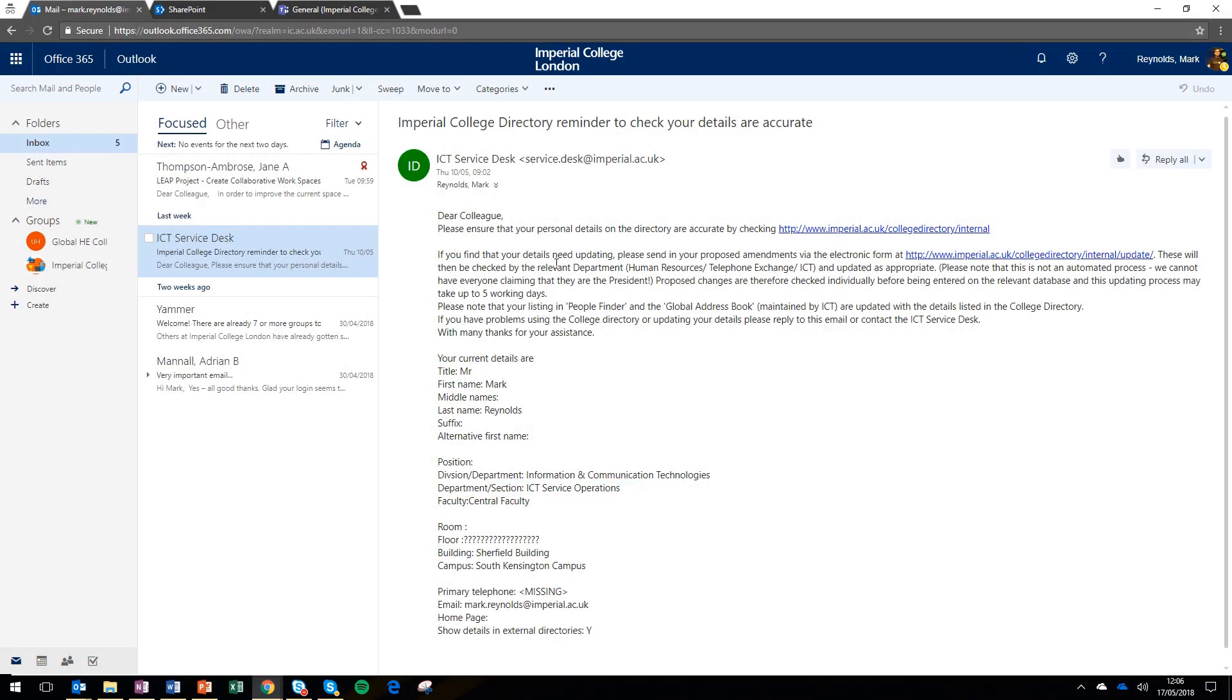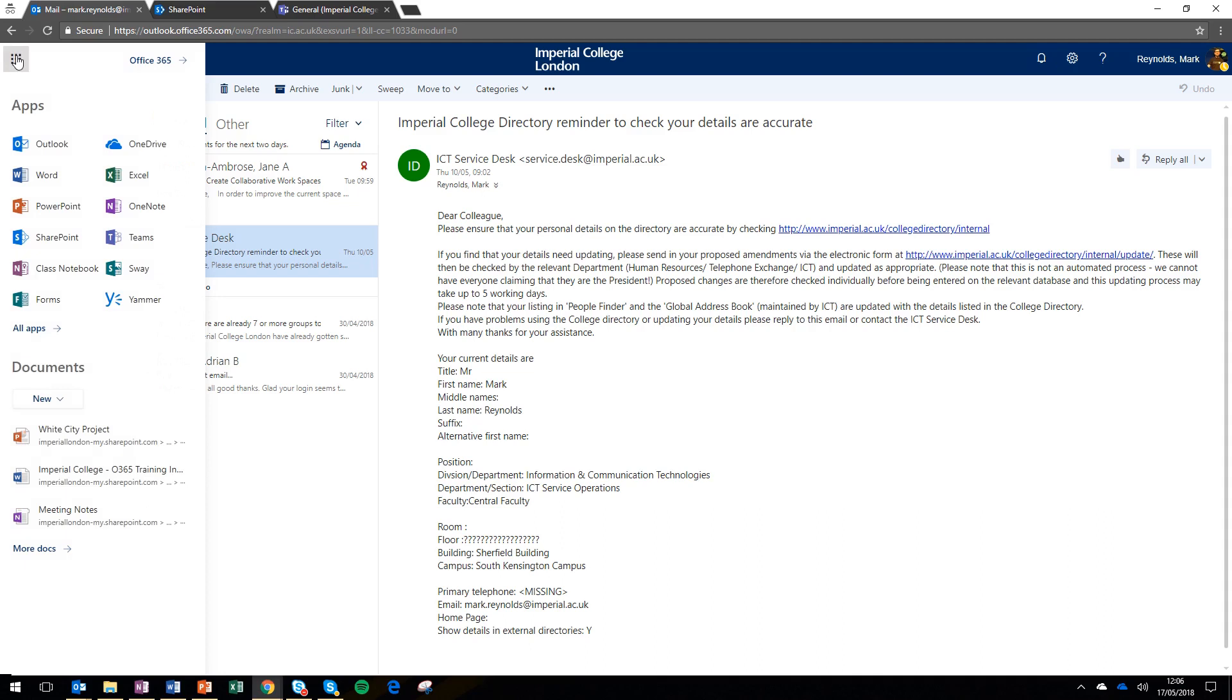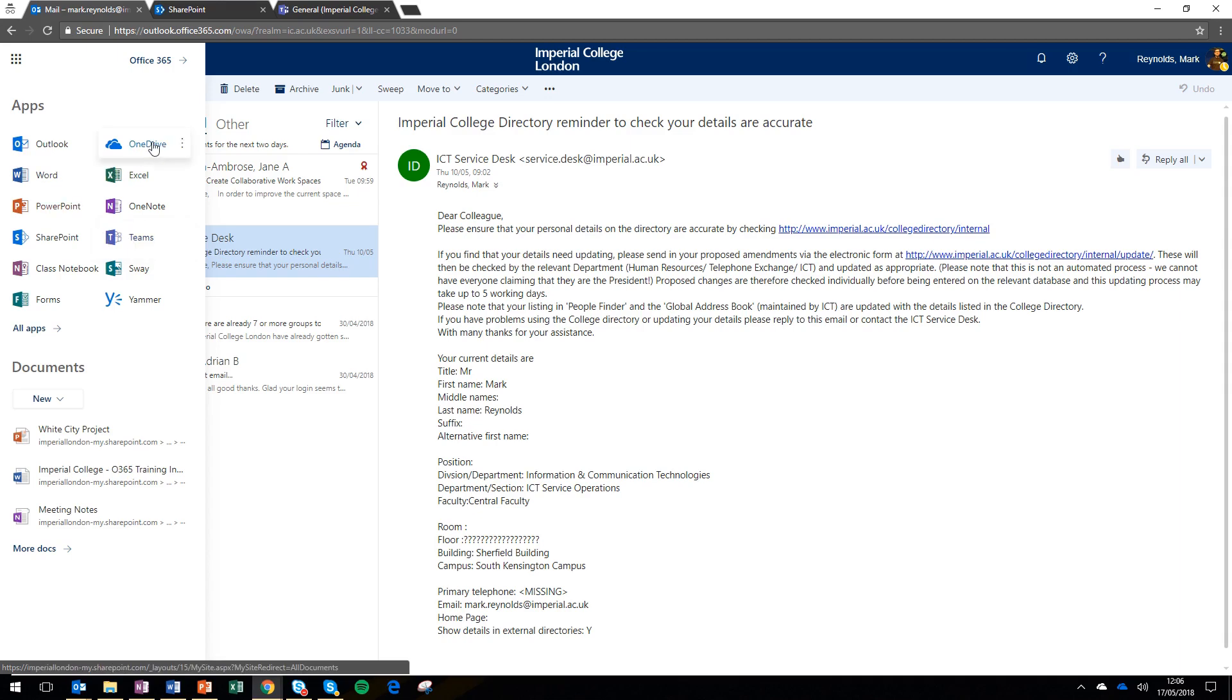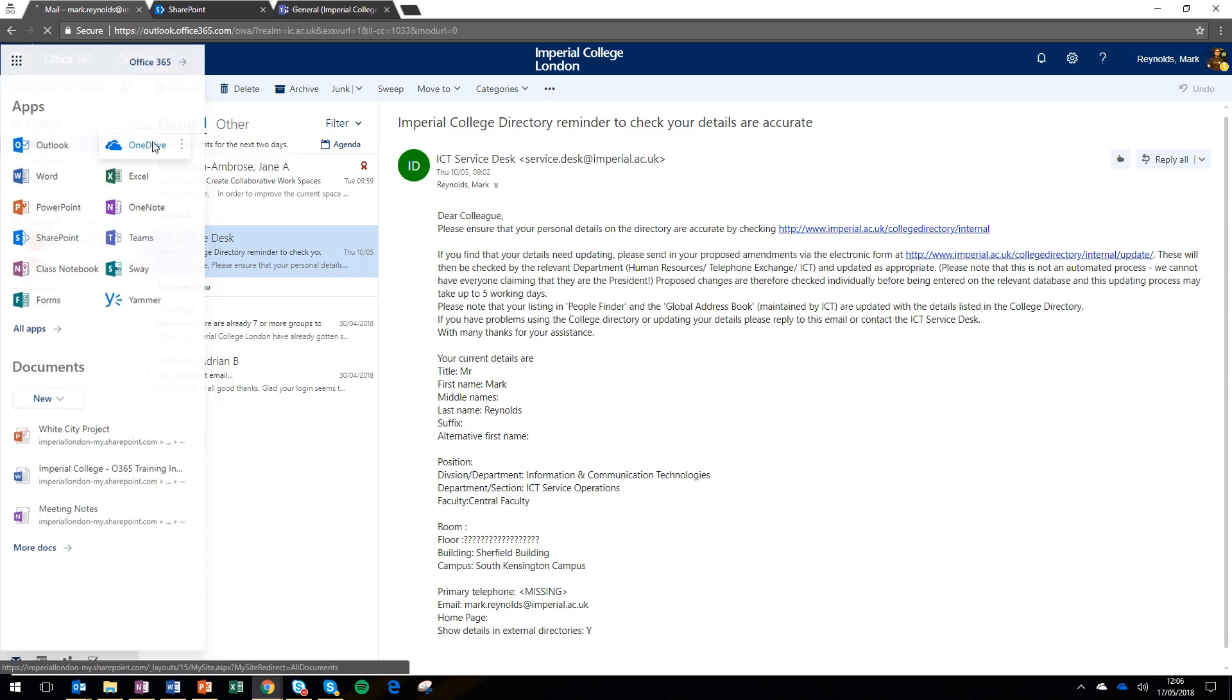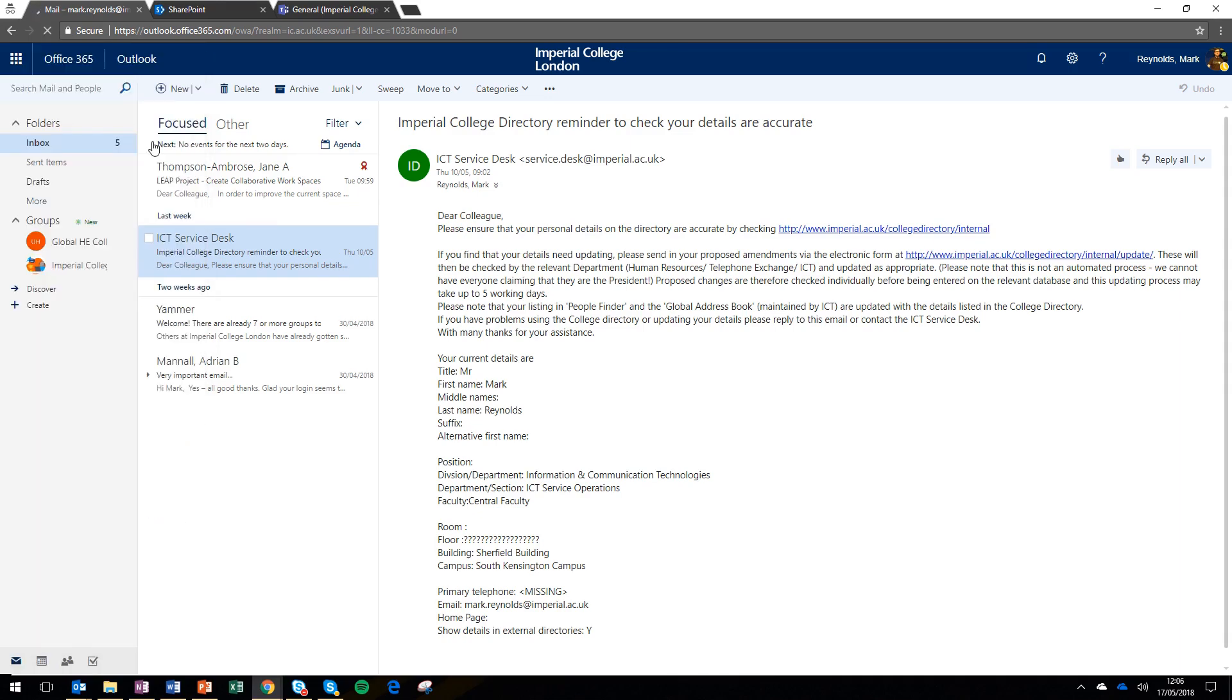During this video I'm going to show you three different places to collaborate and store documents in Office 365. I'm going to talk about OneDrive, SharePoint and Teams. And you can launch them all from the Waffle in the Office 365 portal.